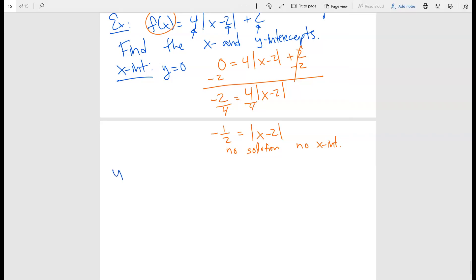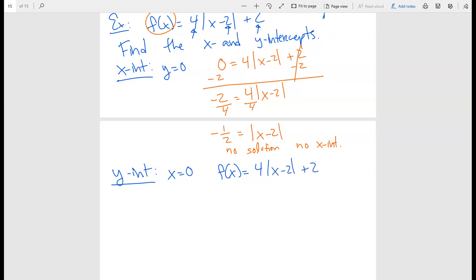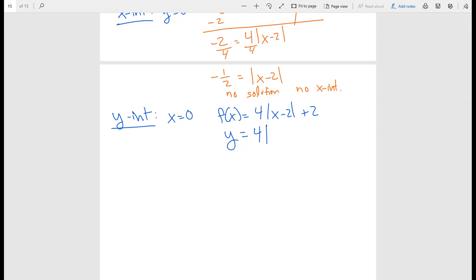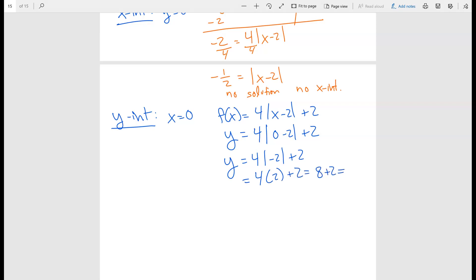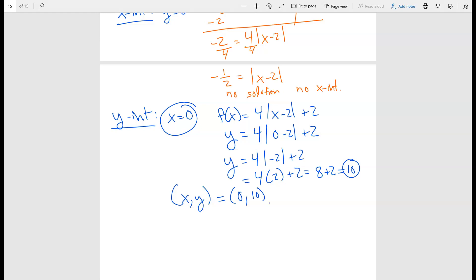Now, does this function have a y intercept? The y intercept is when x equals zero. So substitute x equals zero: f of x equals four times the absolute value of zero minus two, plus two. That gives y equals four times the absolute value of negative two, plus two, which equals four times two plus two, equals eight plus two, which equals ten. So the y intercept is at the point zero comma ten.